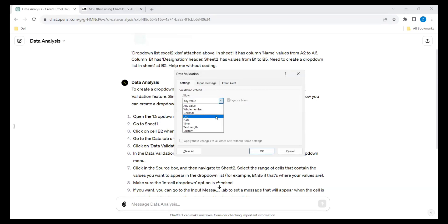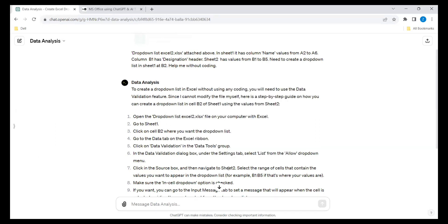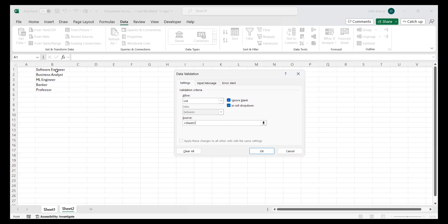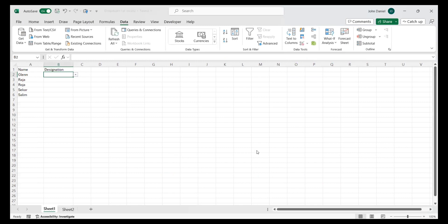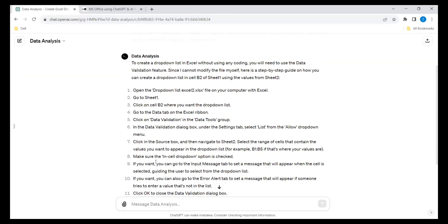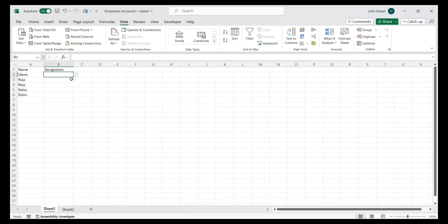I am going to the List option. Next it is telling you to click in the Source field and then navigate to Sheet 2. I am going to the Source field and navigating to Sheet 2, selecting these values. Make sure the in-cell drop-down option is checked — that is fine. So we have got it.